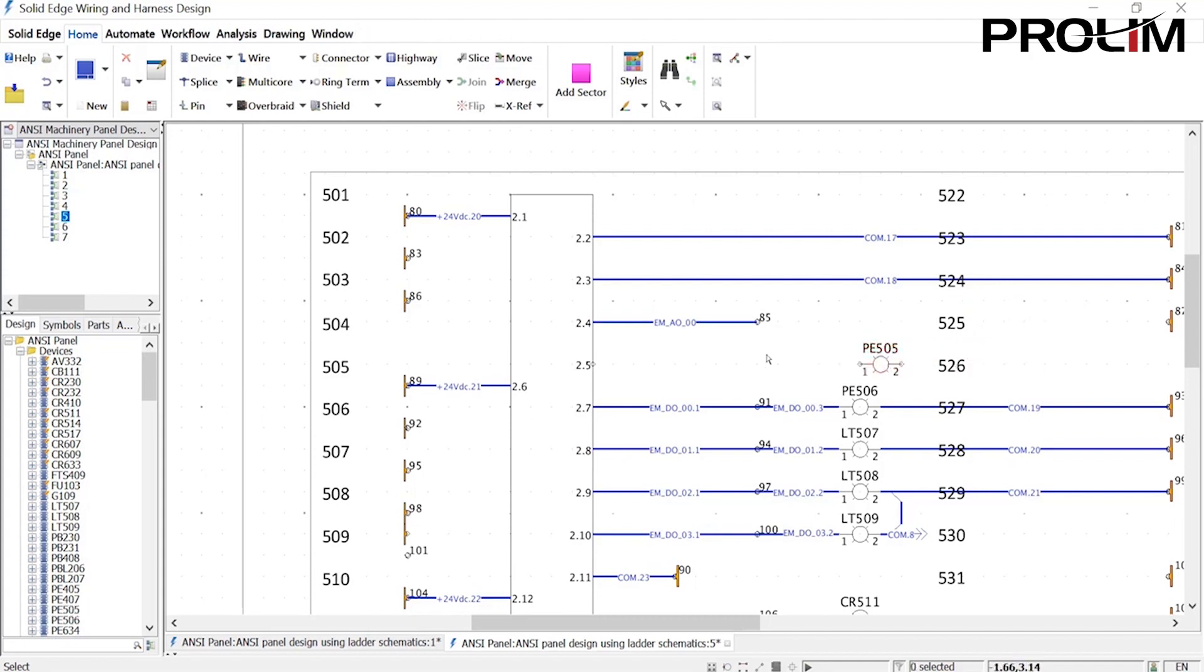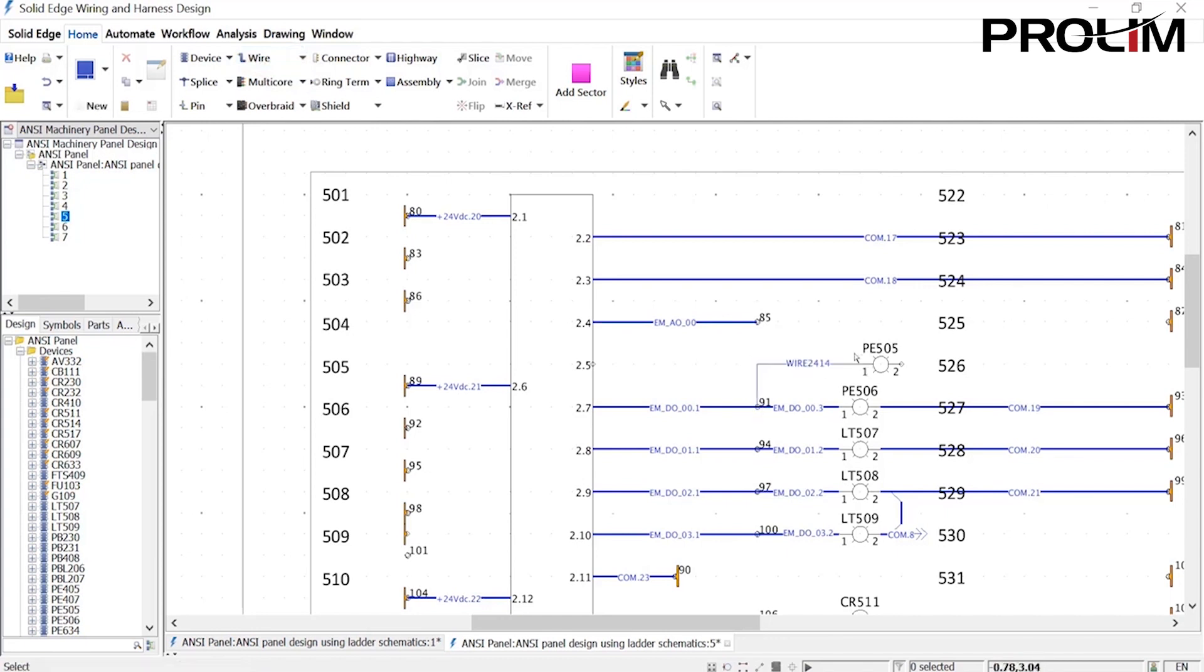Device names are based on the ladder position and automatically update as parts are moved around the schematic. When adding wires, automatic design rule checks prevent duplication of names.